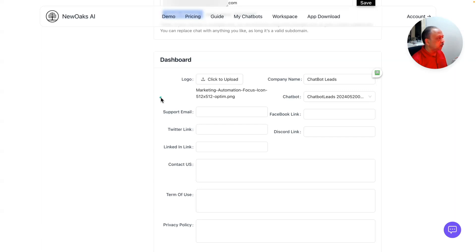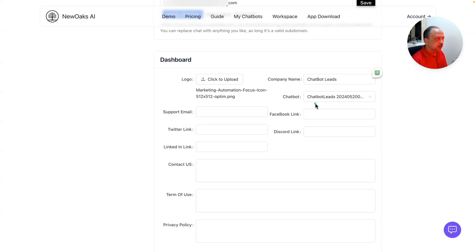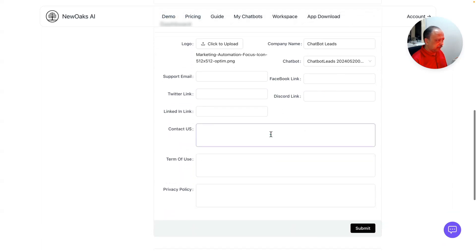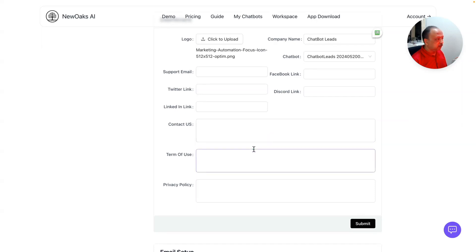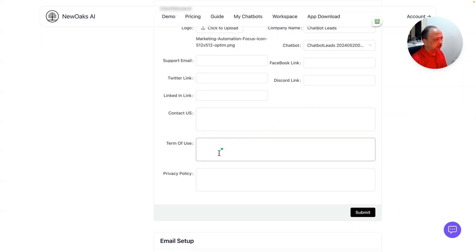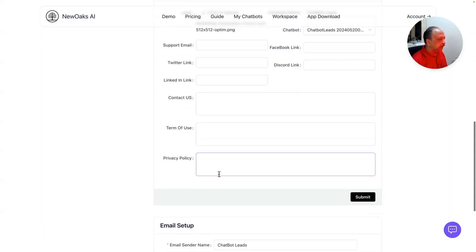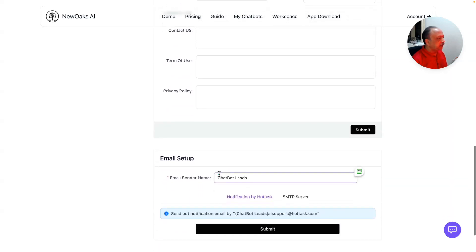The next section is dashboard where you can upload your logo. I've done only the icon instead of the whole logo for now. You select the chatbot that you want to have on that page. Then you can have your support email, Facebook link, Twitter, Discord link, LinkedIn link, contact us link, and terms of use.